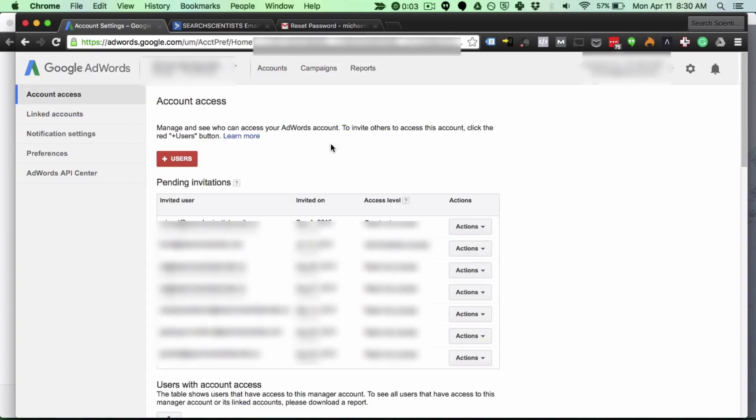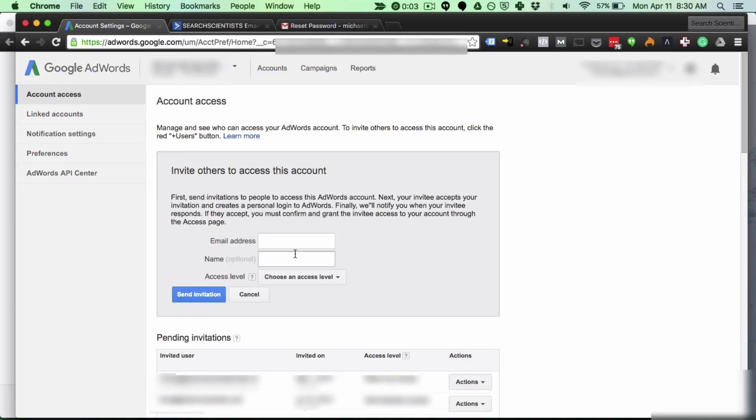Once I'm there I see an option to add users. So I'll go ahead and click that then I can type in the email address of anyone with an email address that does not currently have an AdWords account. If someone already has an AdWords account they can't be added as a user to another one. So it's only one account per Google account.